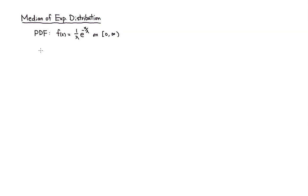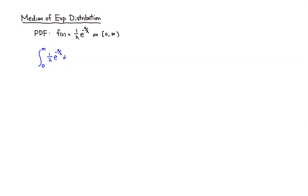So you have an integral starting from 0 to median m. You have 1 over lambda e to the negative x over lambda with respect to x. Then at the end we're going to set that equal to 1 half or 0.5.